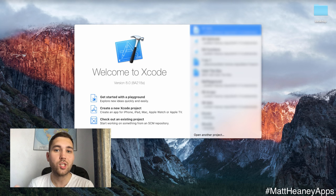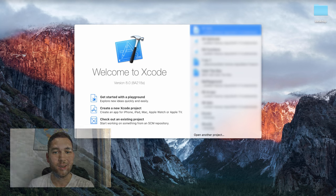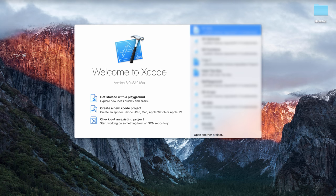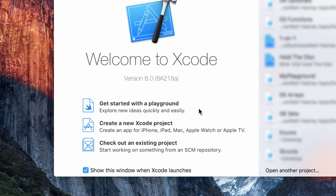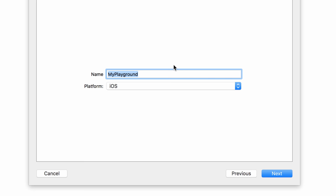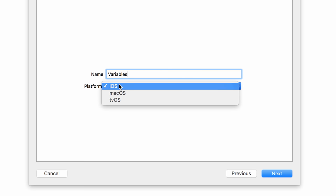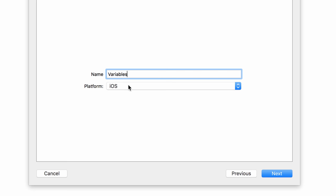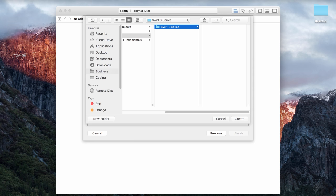So let's jump into Xcode and create a playground. We will name our playground 'variables', make sure the platform is iOS, hit next, and save it somewhere nice and safe.